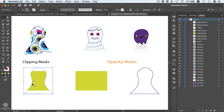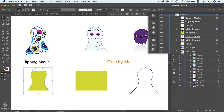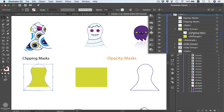You'll see that the outline is now masking your rectangle, and the stroke is already lost from our outline — that's because masking removes the fill and stroke from the masking shape. In the Layers panel we have a clip group, and if we expand it we can see our outline is now a clipping path, indicated by an underline.